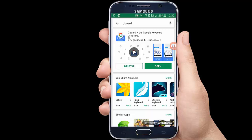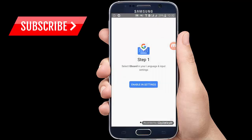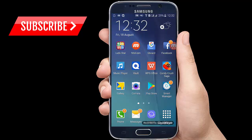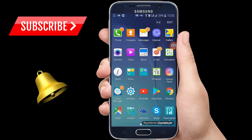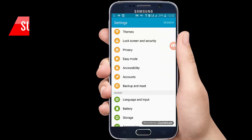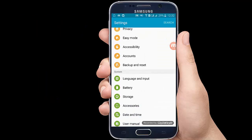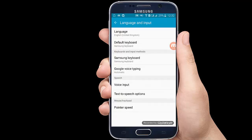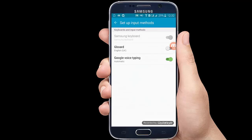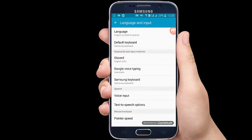After downloading and installing, open the app. To enable it, you need to go to your mobile phone settings and scroll down. You will find the option of Language and Input. Click on it, then go to Default Keyboard, and select Gboard — or Google Keyboard — as your default keyboard.